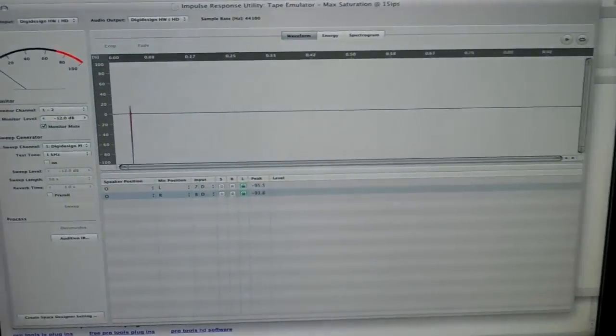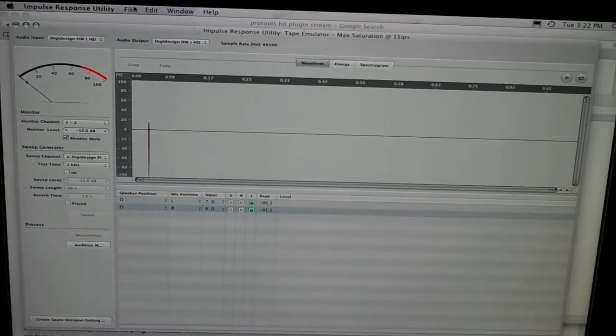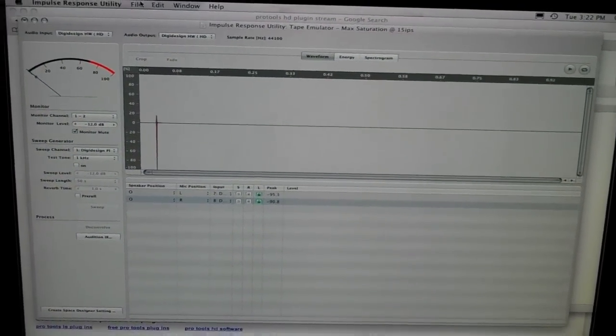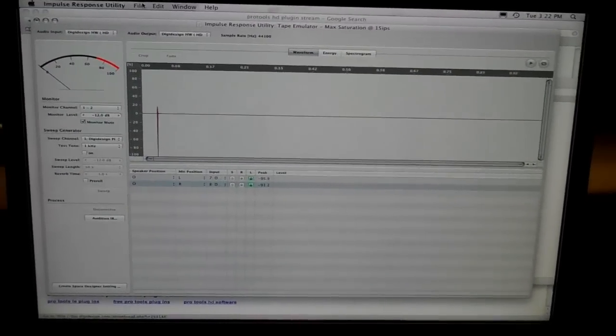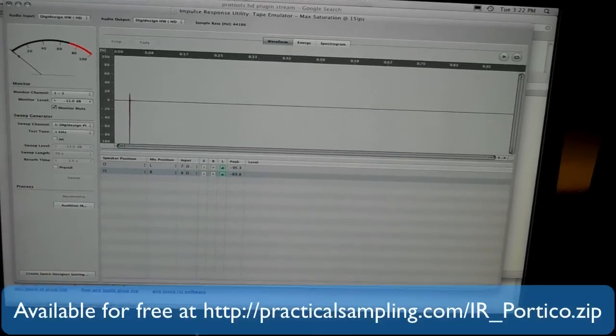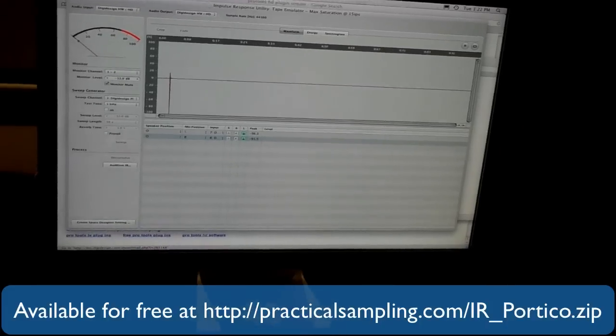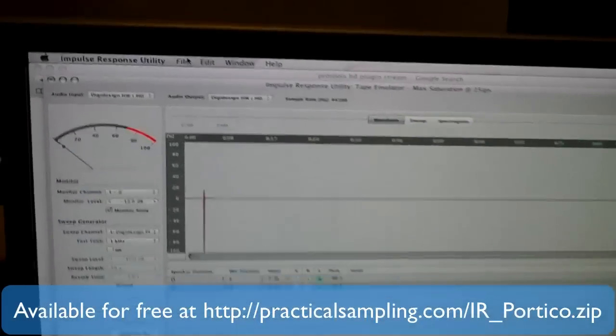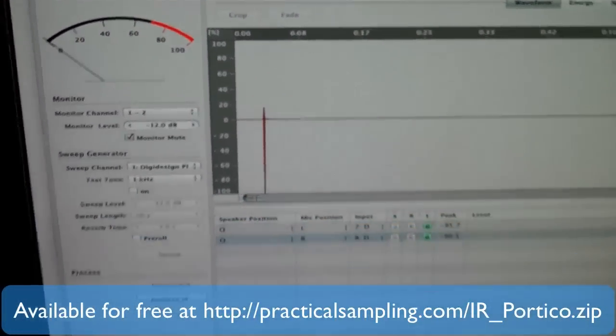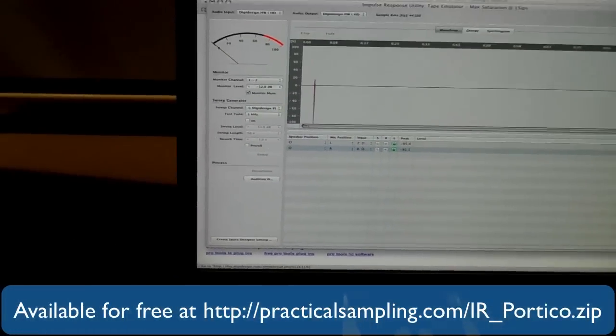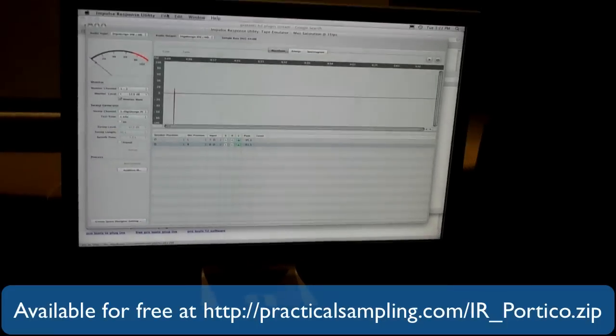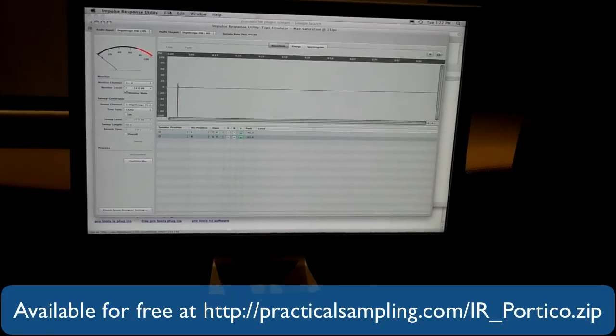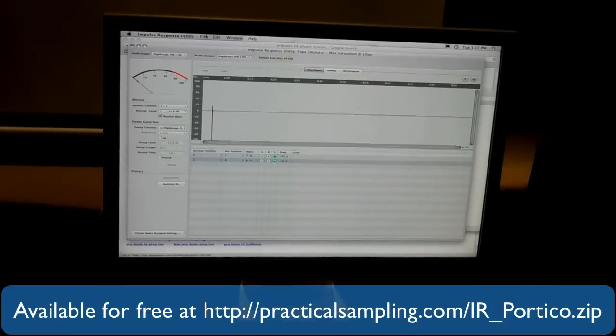Here's the software we're using, it's the impulse response utility. It sweeps the sine wave over 50 seconds and then allows us to create that impulse after it gets deconvolved. We can even test it out and send it straight to Logic or pull it into other formats as well.